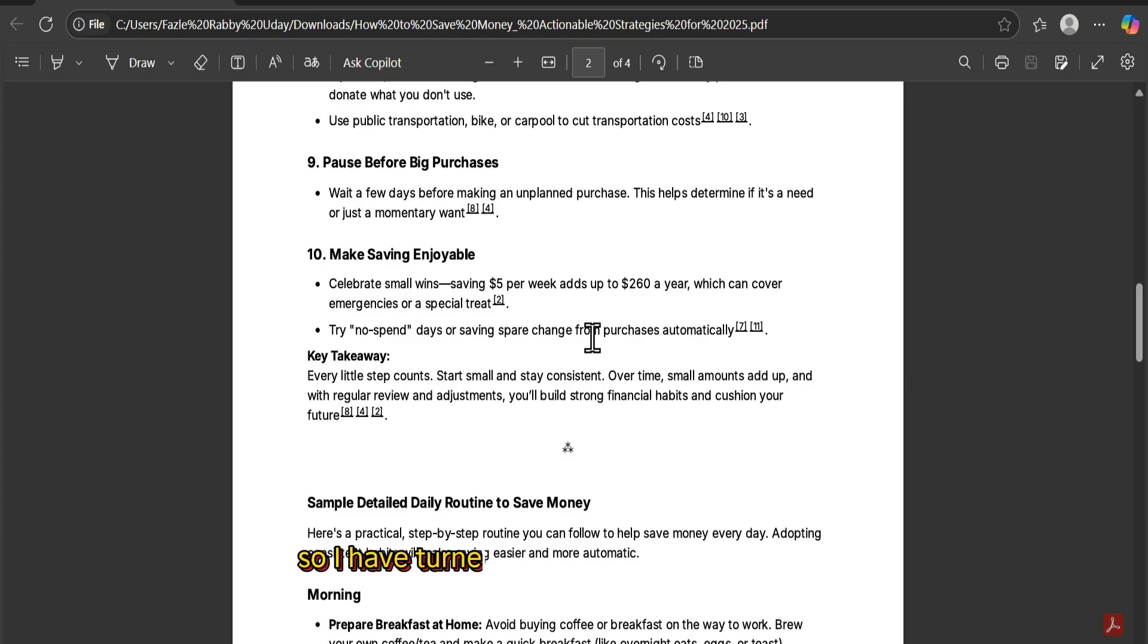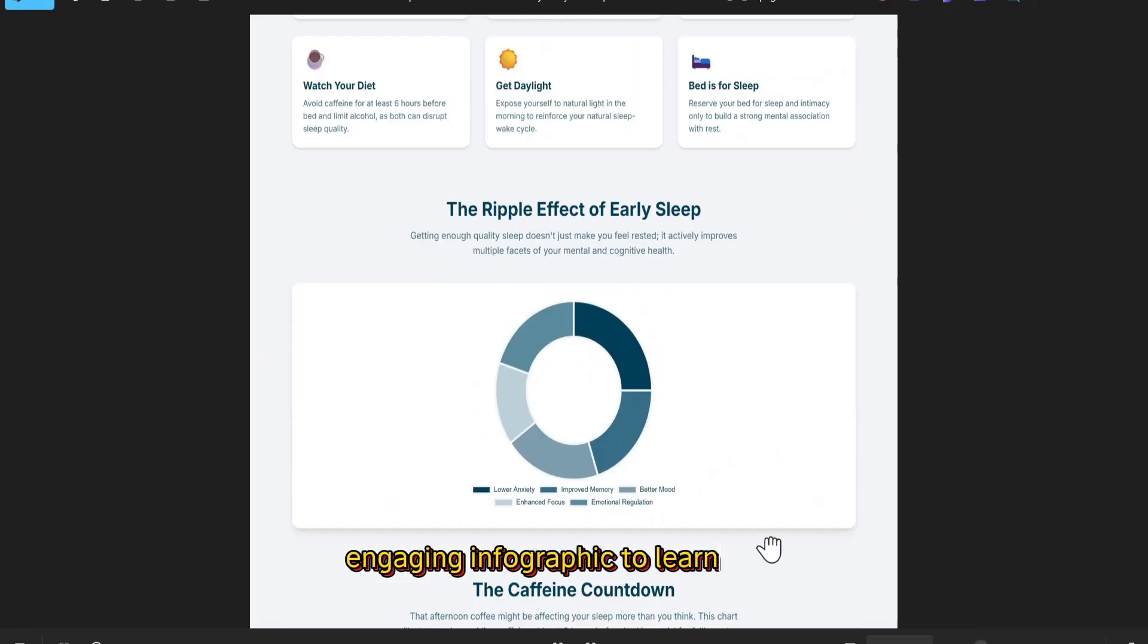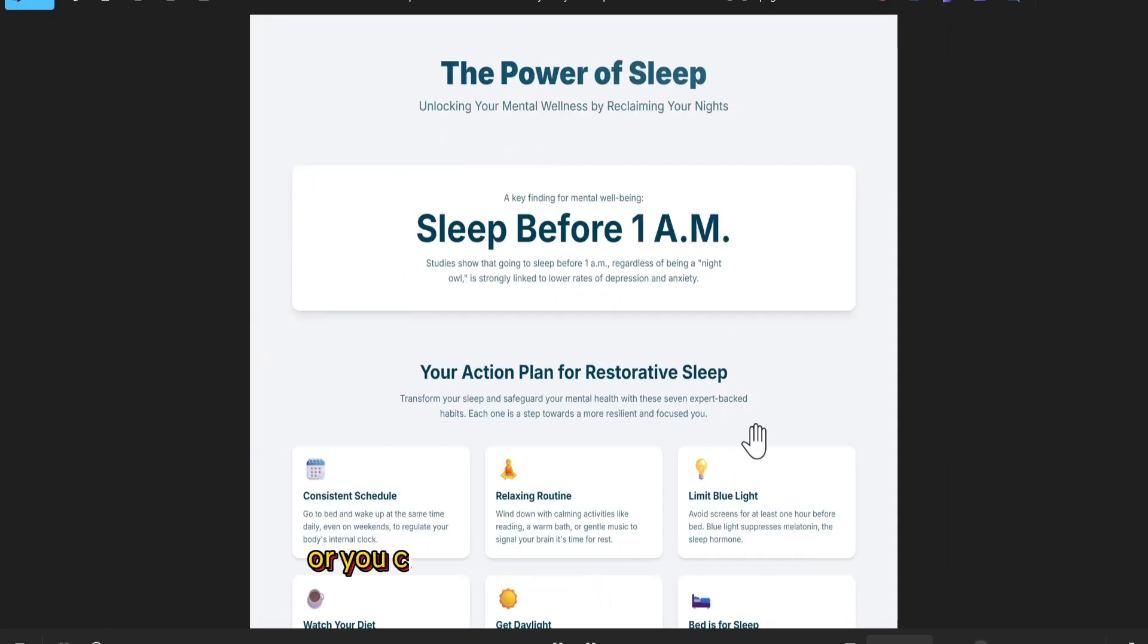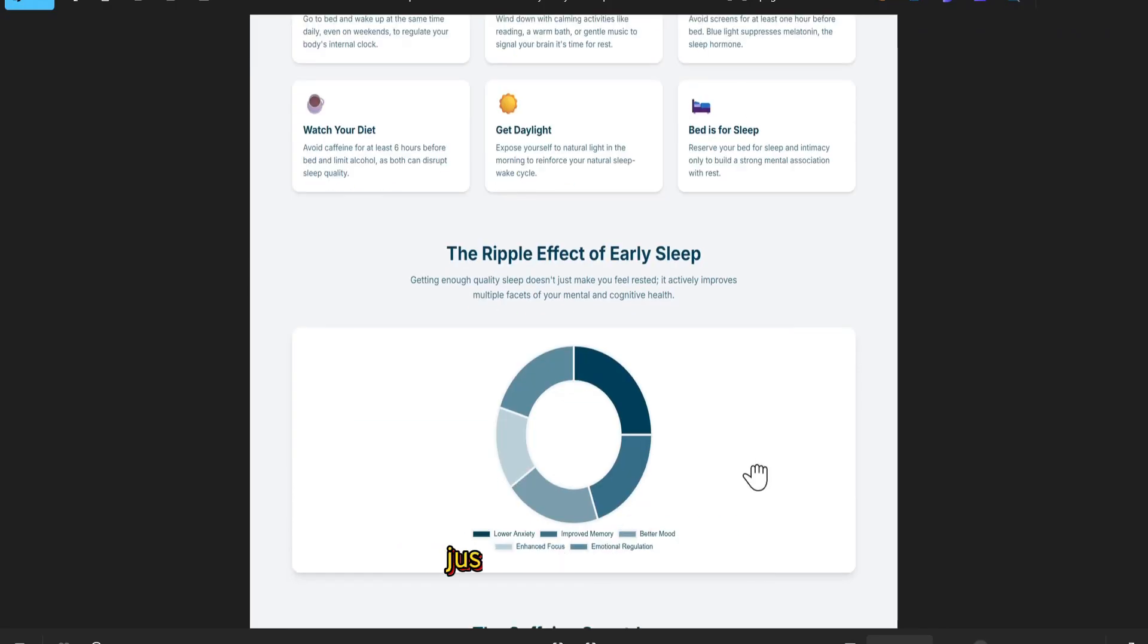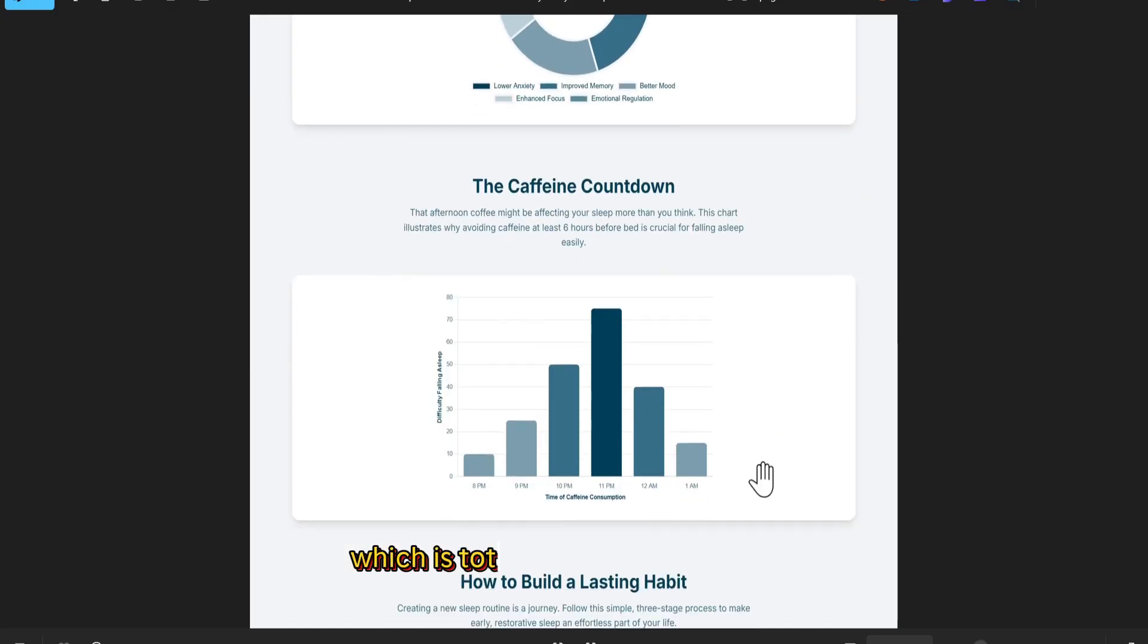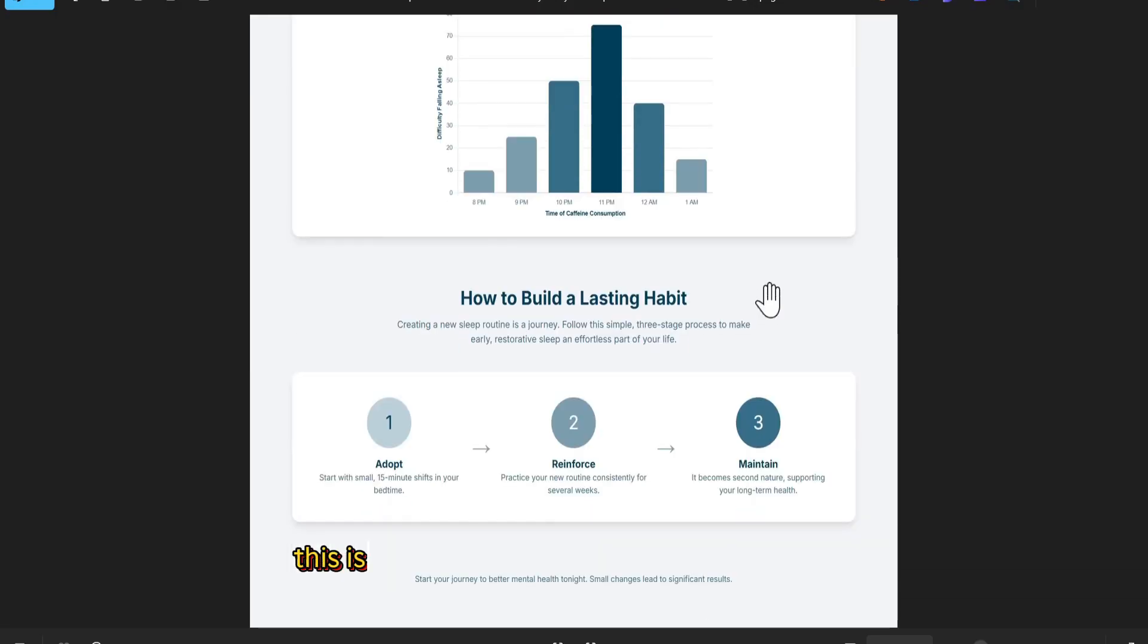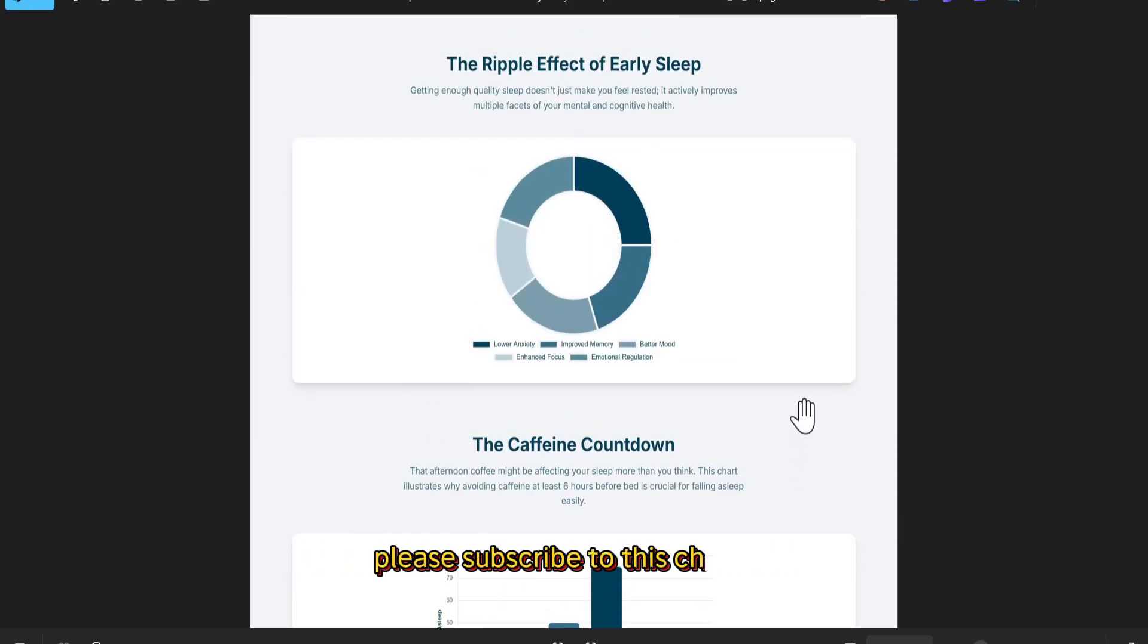So I have turned this boring PDF into a visual engaging infographic to learn better. Or you can also use this from your meeting or conference if you have any. Just upload your PDF and turn this into infographic like this, which is totally free. So that's it, guys. This is the video that I want to share with you. If you want videos like this, please subscribe to this channel and thank you for watching.